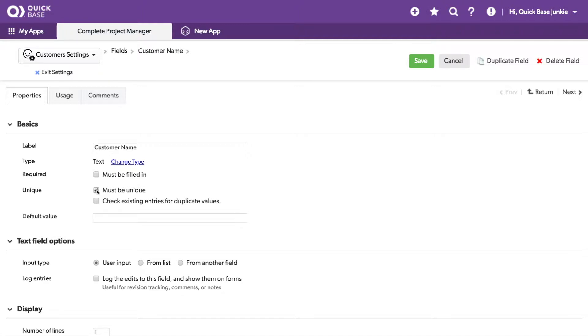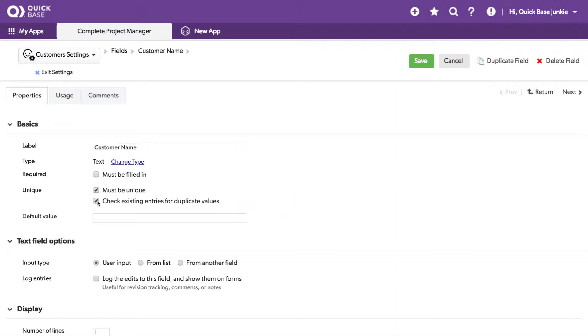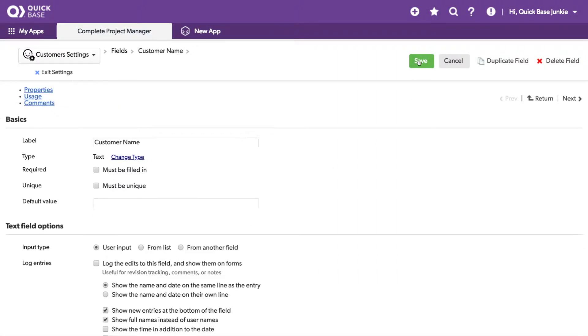In this case, because I have existing data, I may also want to check existing entries for duplicate values. Now, because I know I just entered a duplicate value, let's see what happens when I check that box and click save.